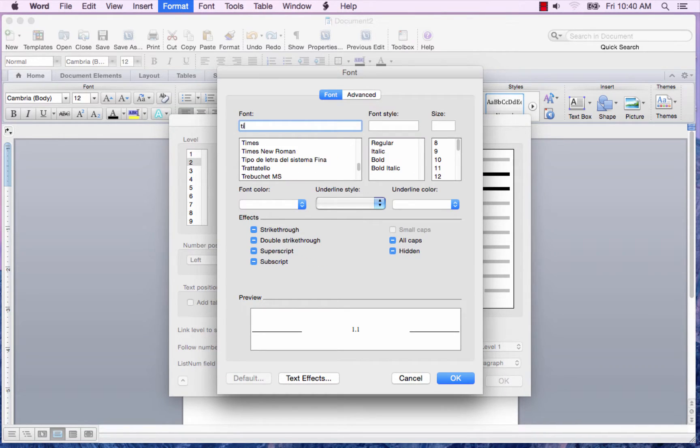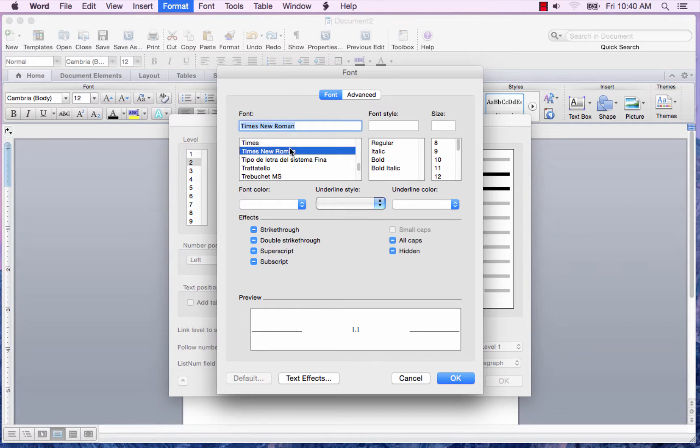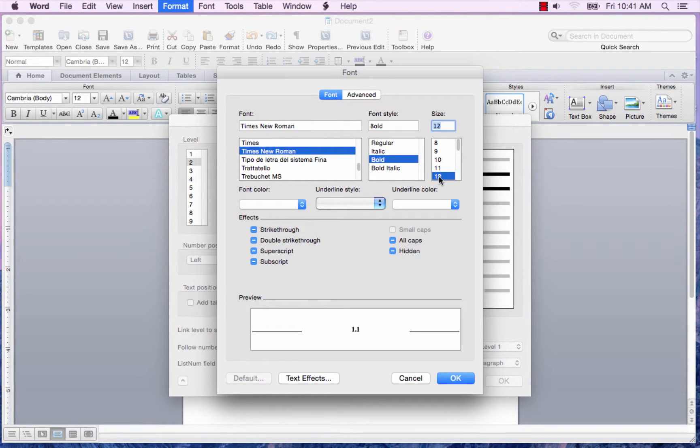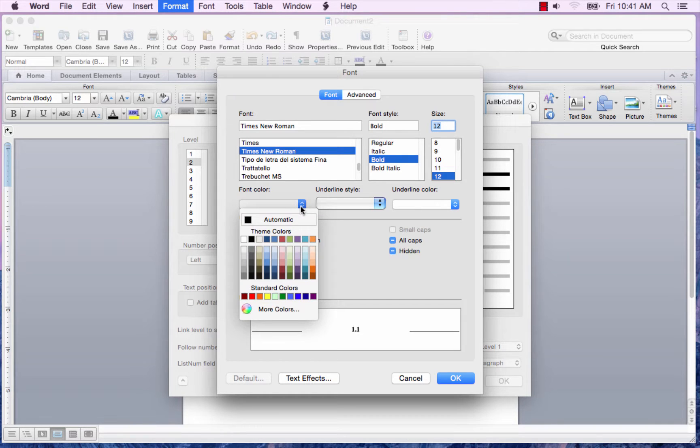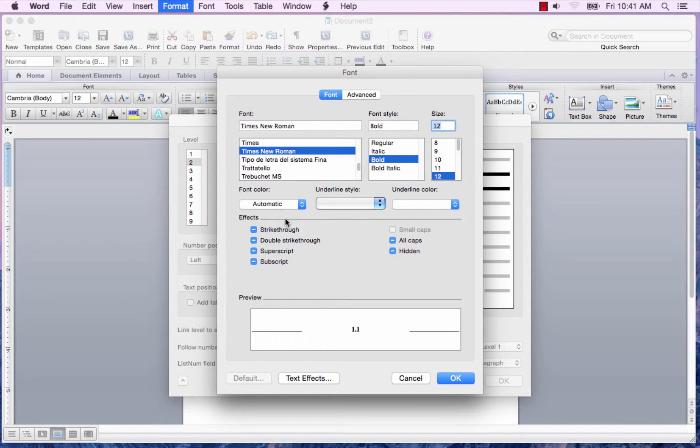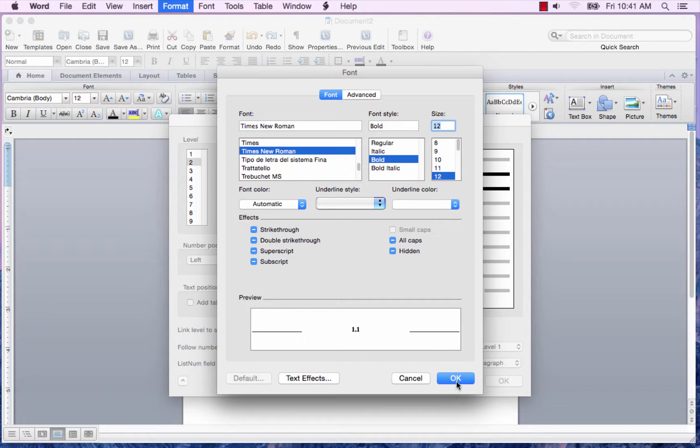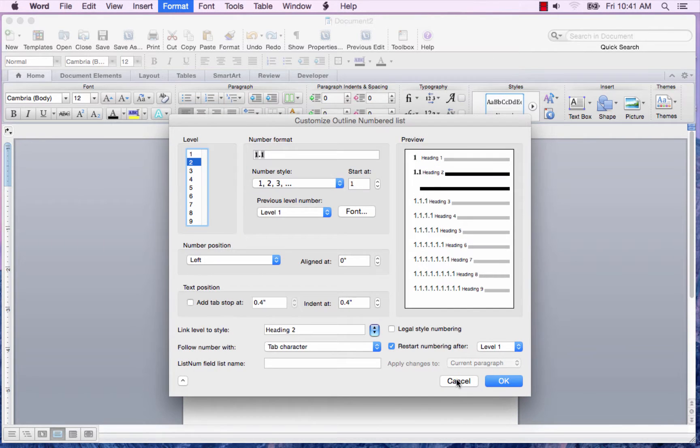Type in TI. Click Times New Roman. I want it bold. But this one, I want 12 point. I want the font color to be automatic. And I'll leave the rest of the characteristics as is and click OK.